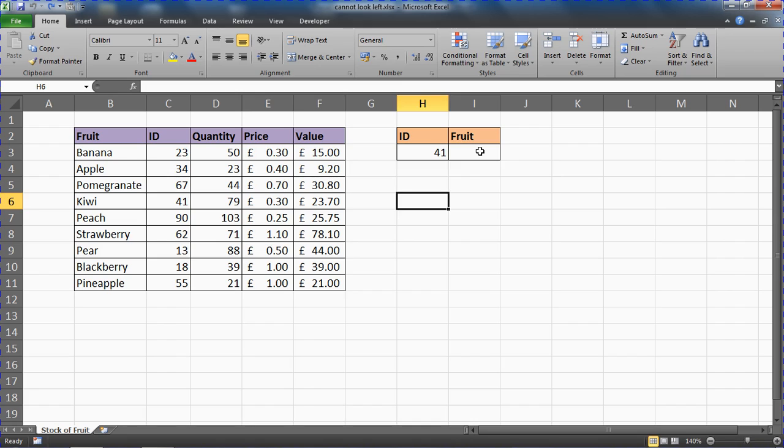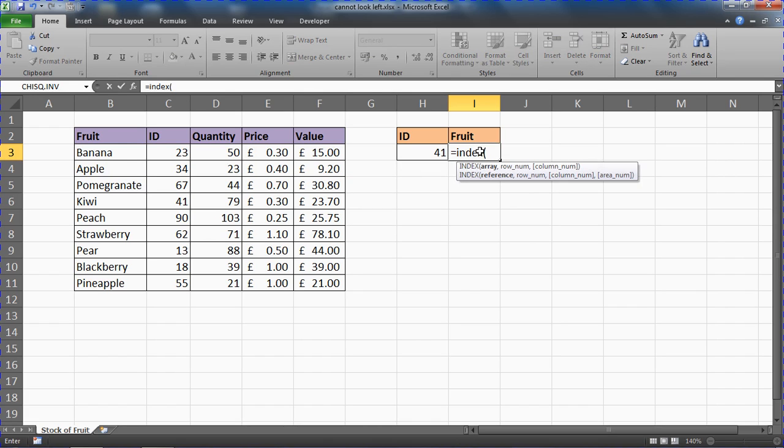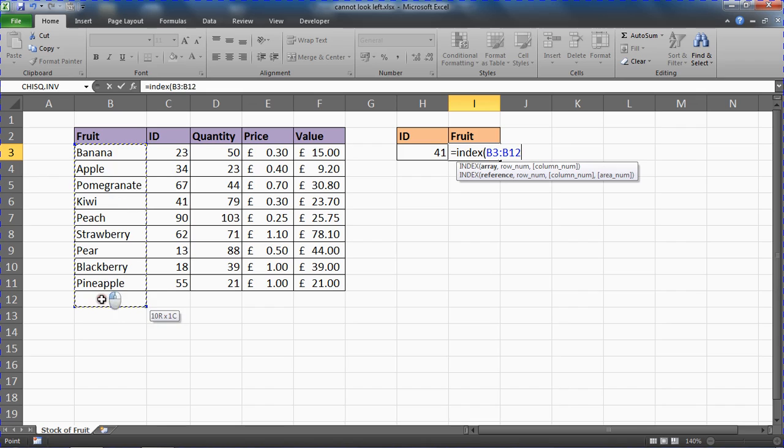It will really make more sense when we get going. So let's start typing this in cell I3. Equals INDEX open bracket. The INDEX function will ask you for the array, and we're going to supply it. We want to return the fruit, so I'm going to select the list of fruit.